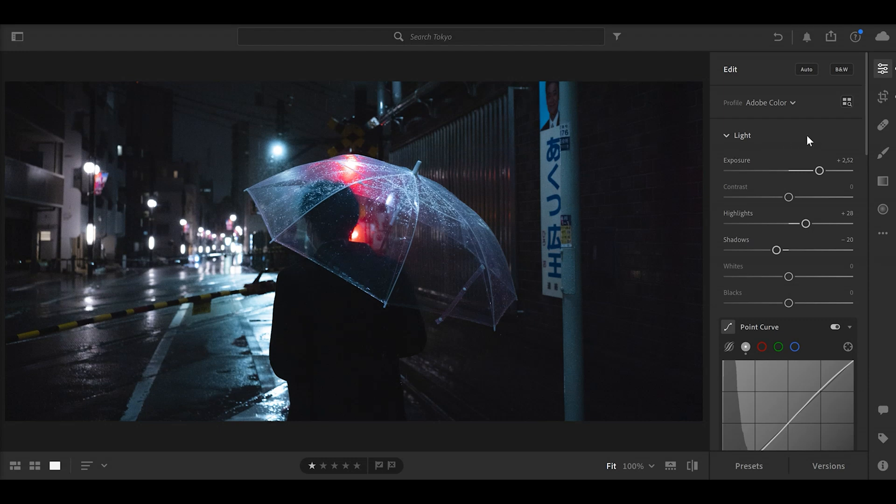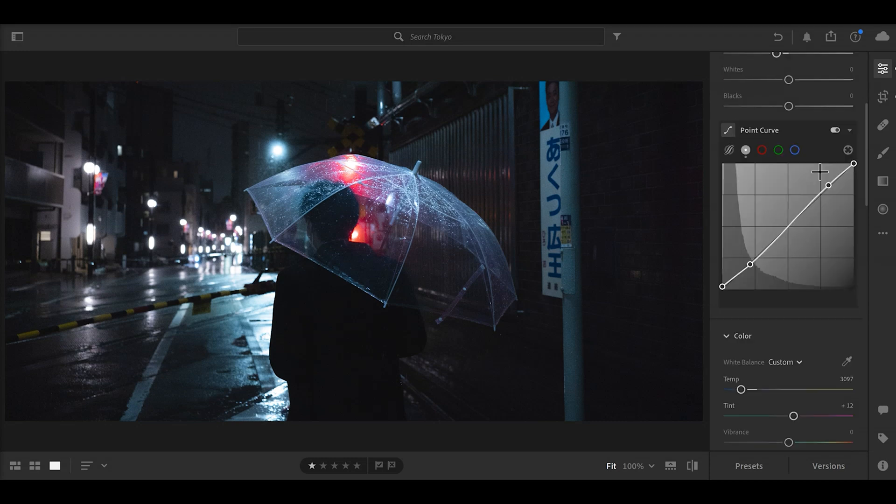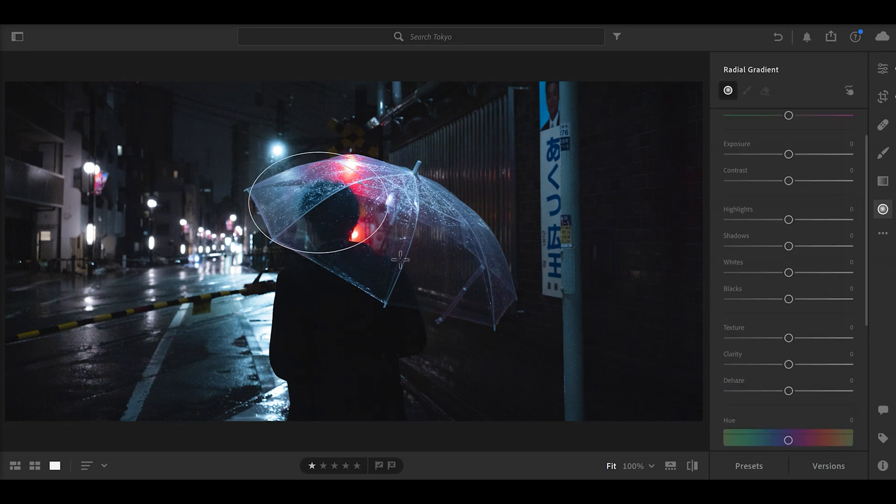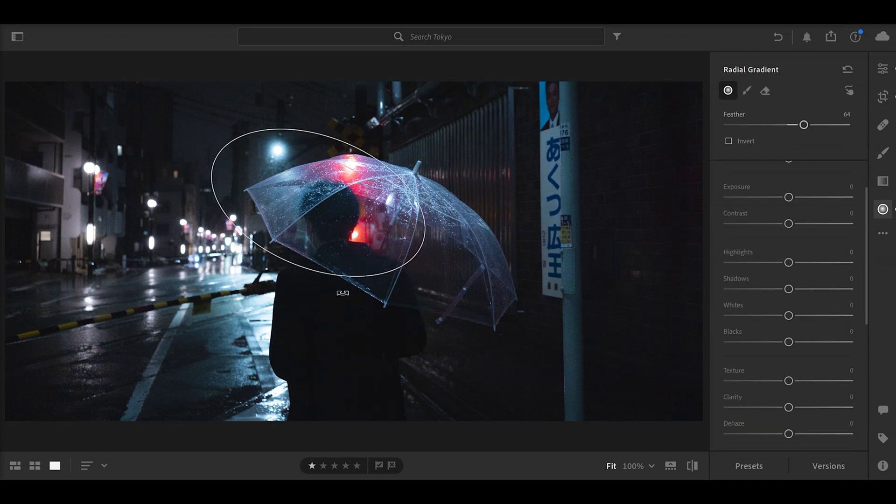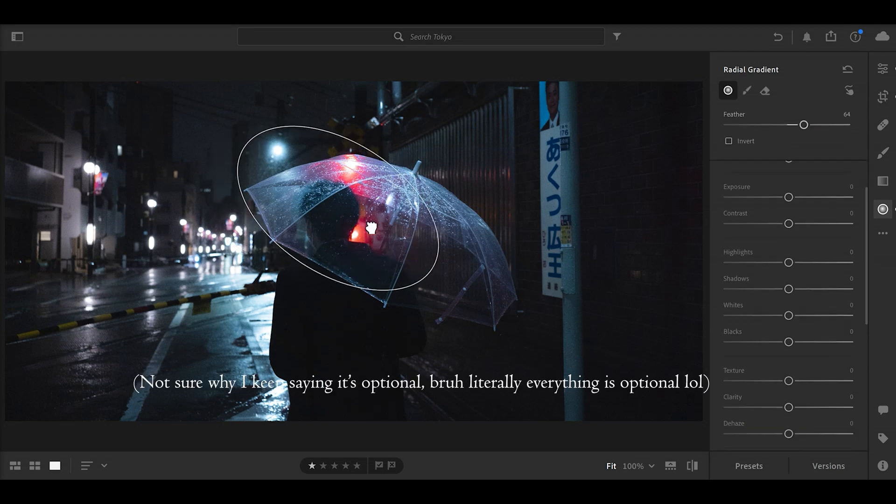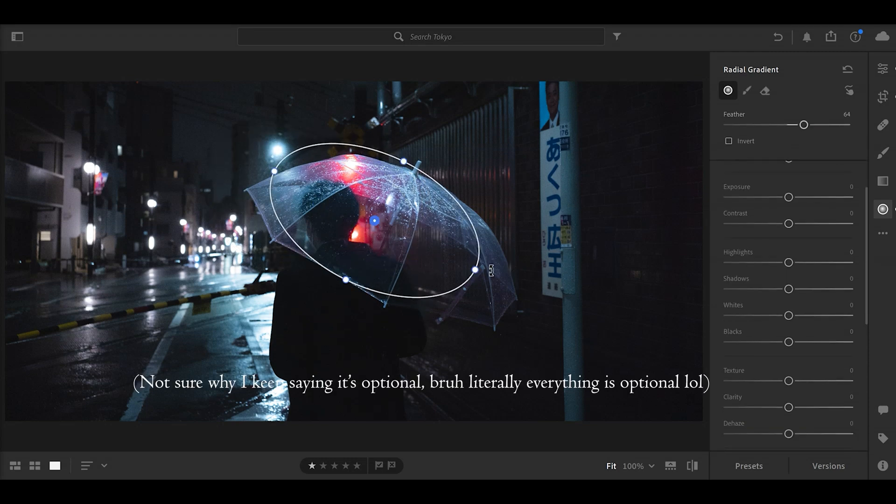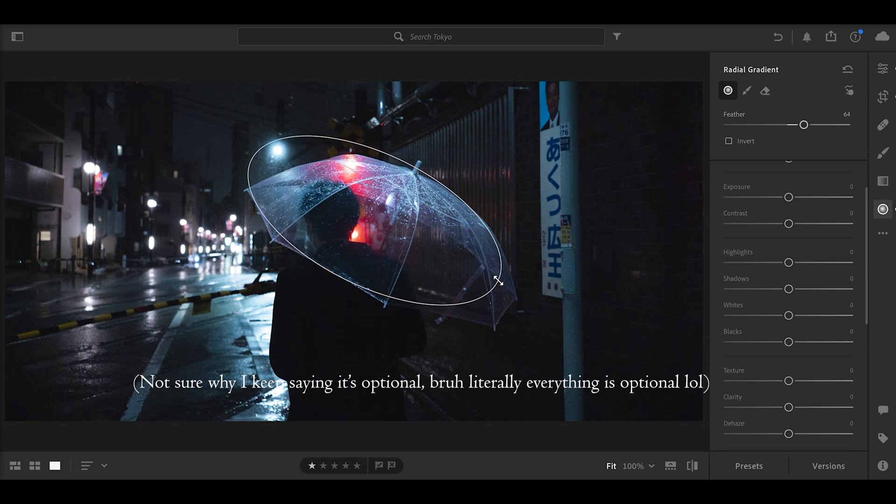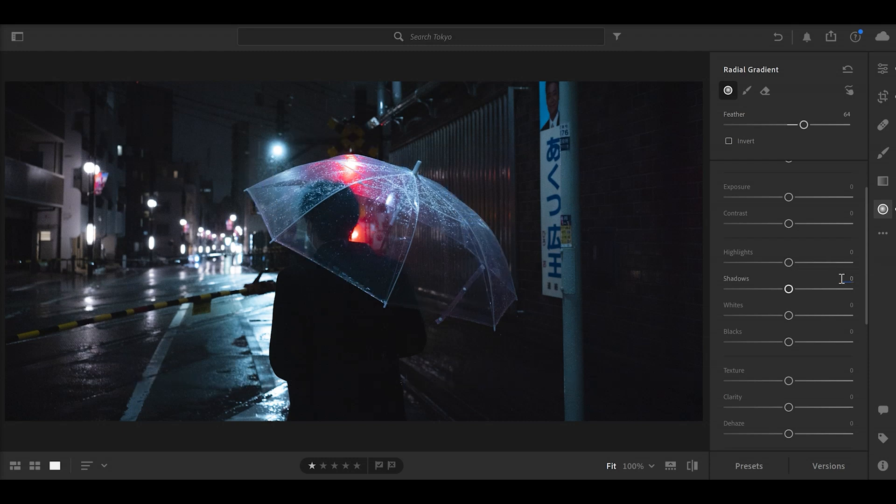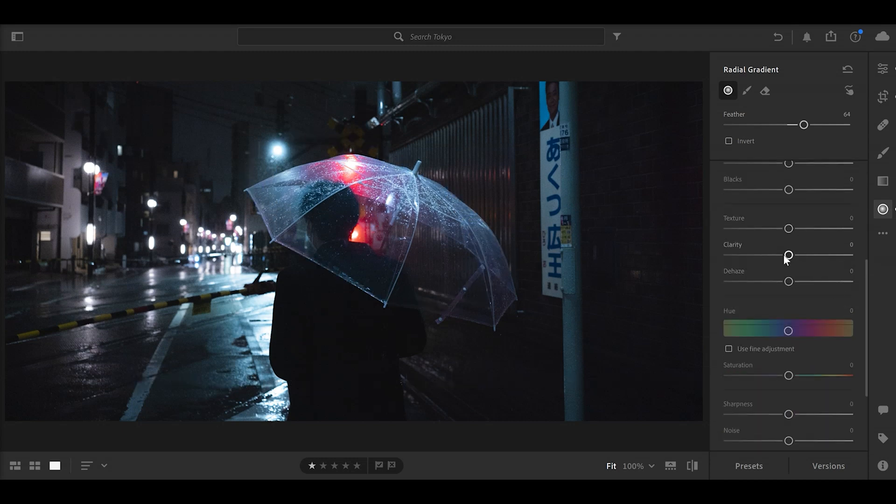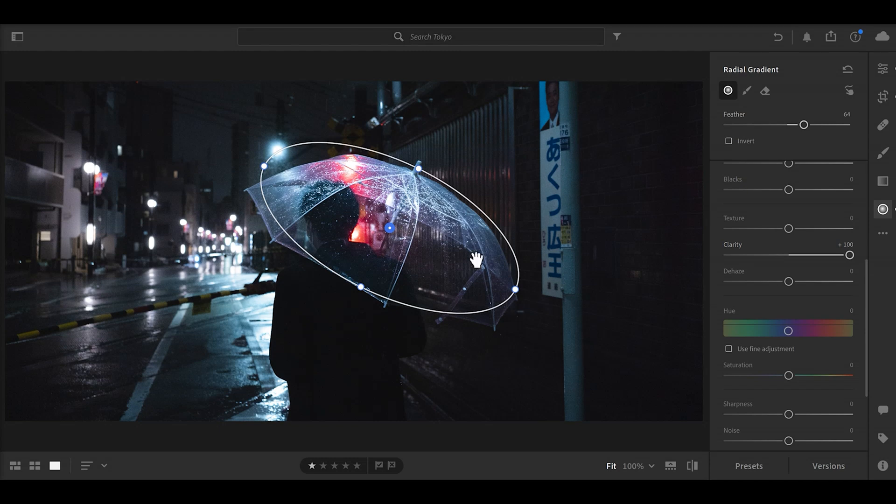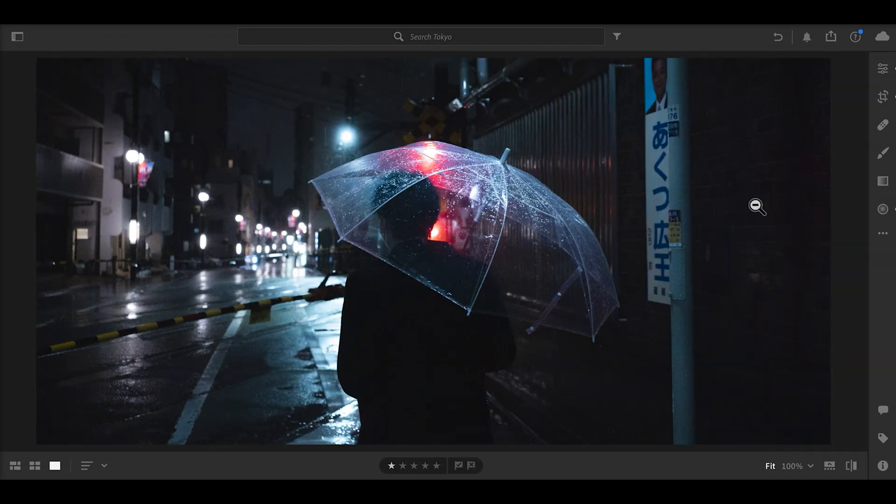And to finish off, we could add a little bit of a radial gradient here. This is optional that I sometimes like to do, especially for this type of umbrellas, and add clarity into it to kind of exaggerate these raindrops. And I think that is our edit.